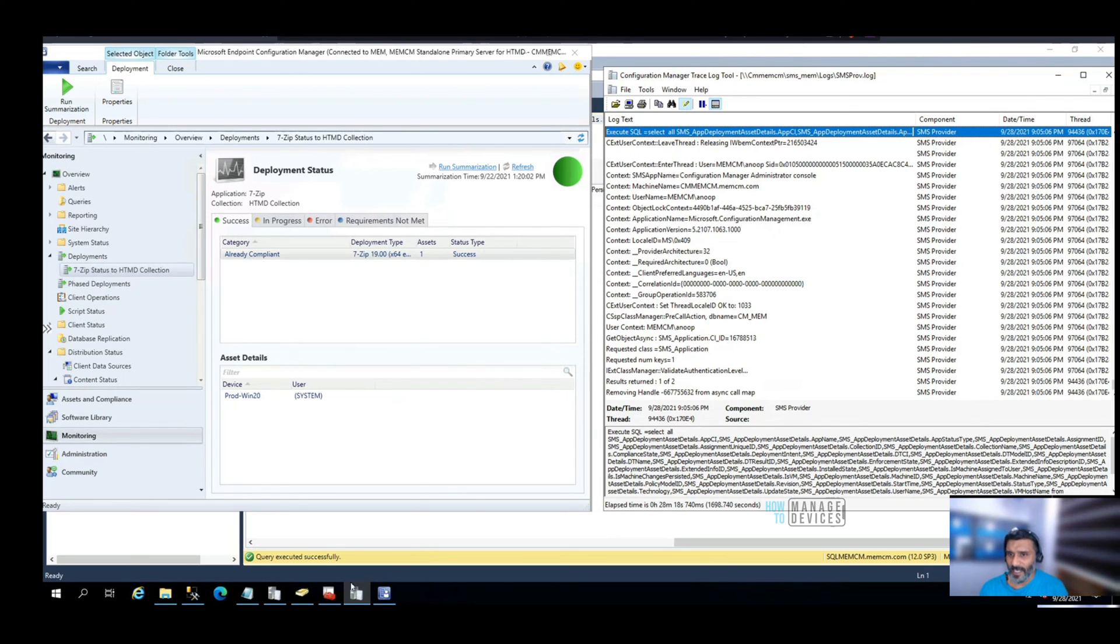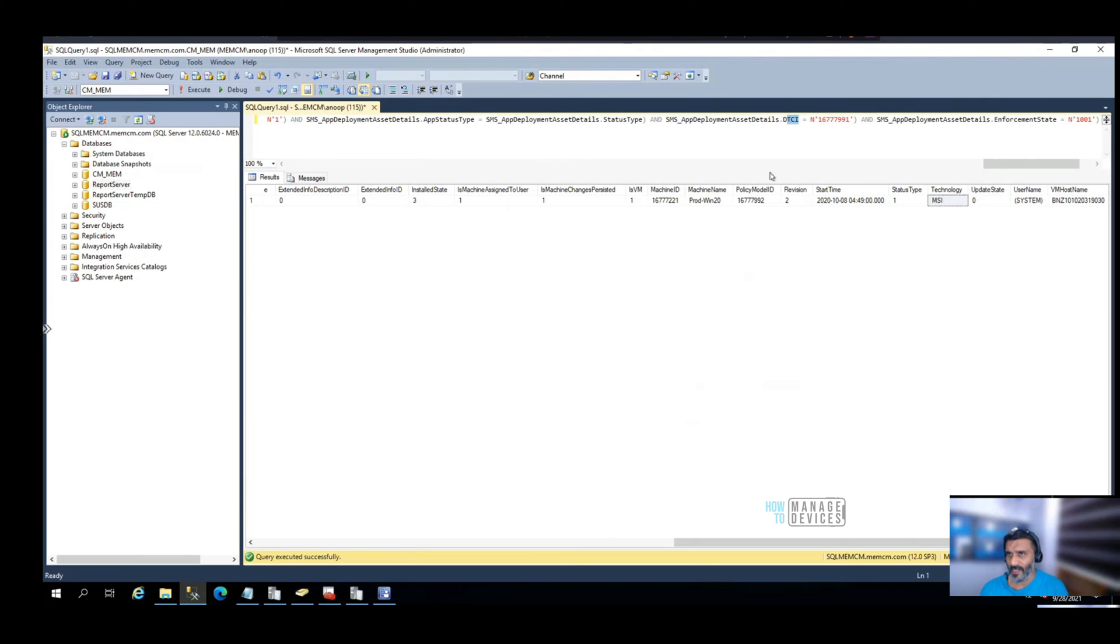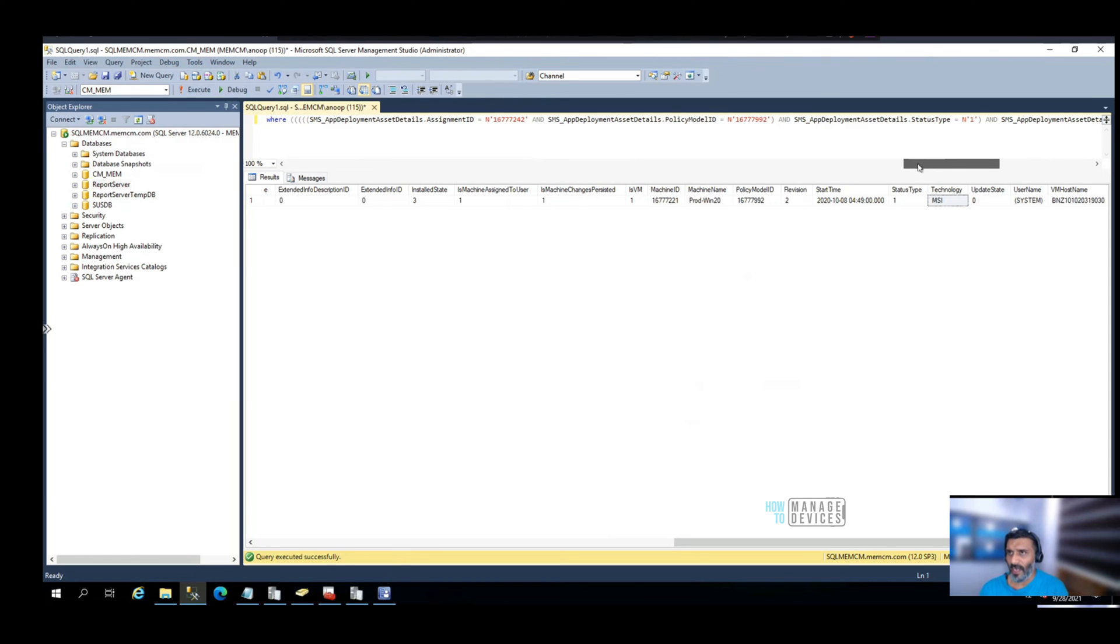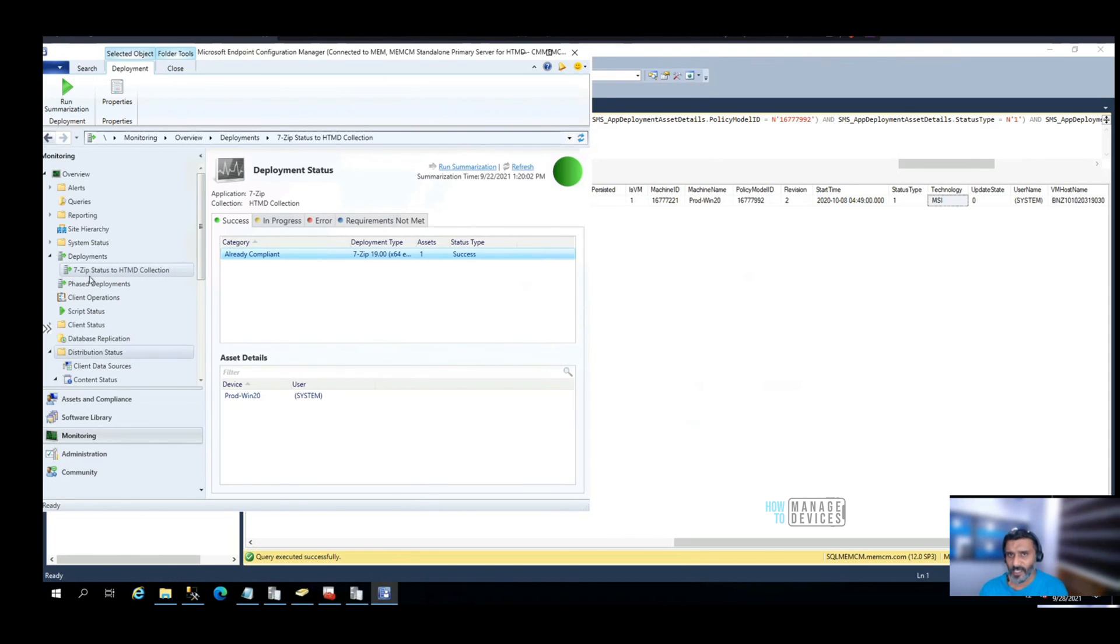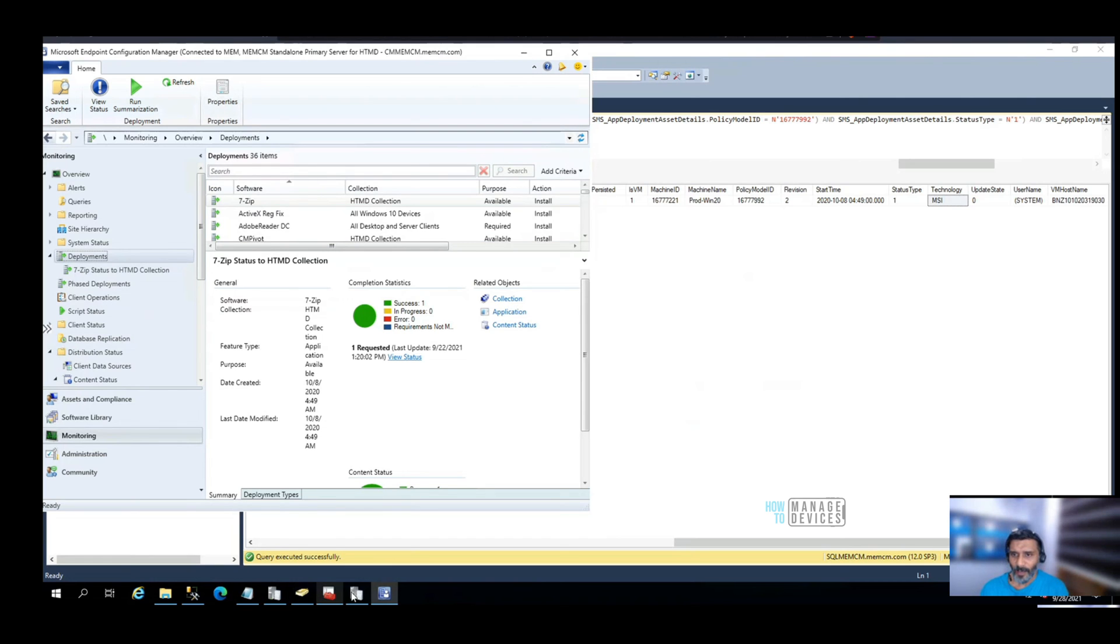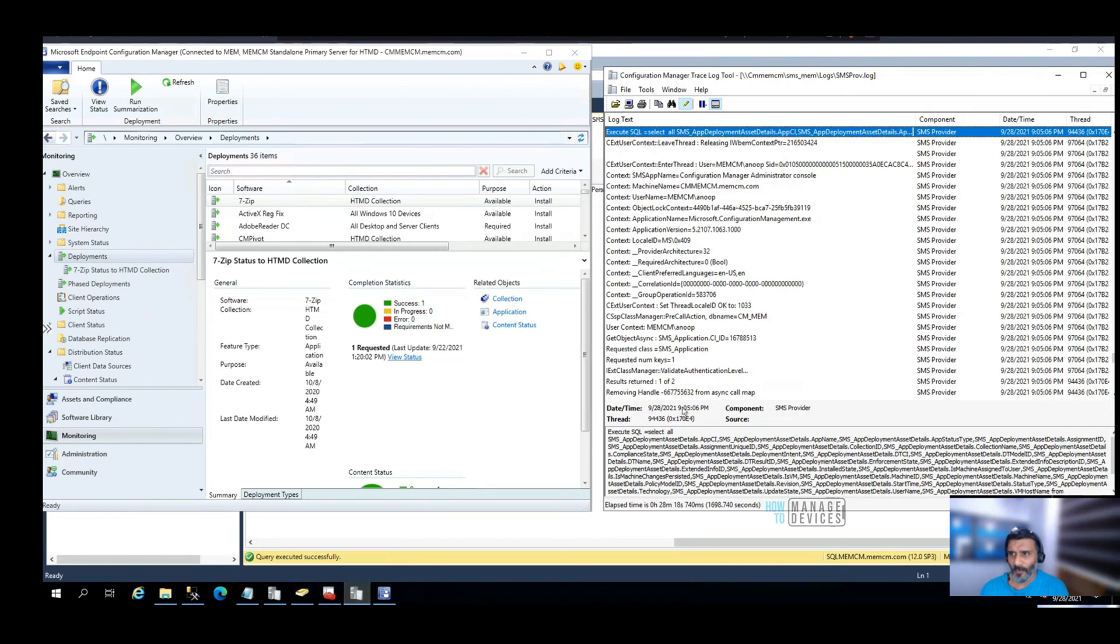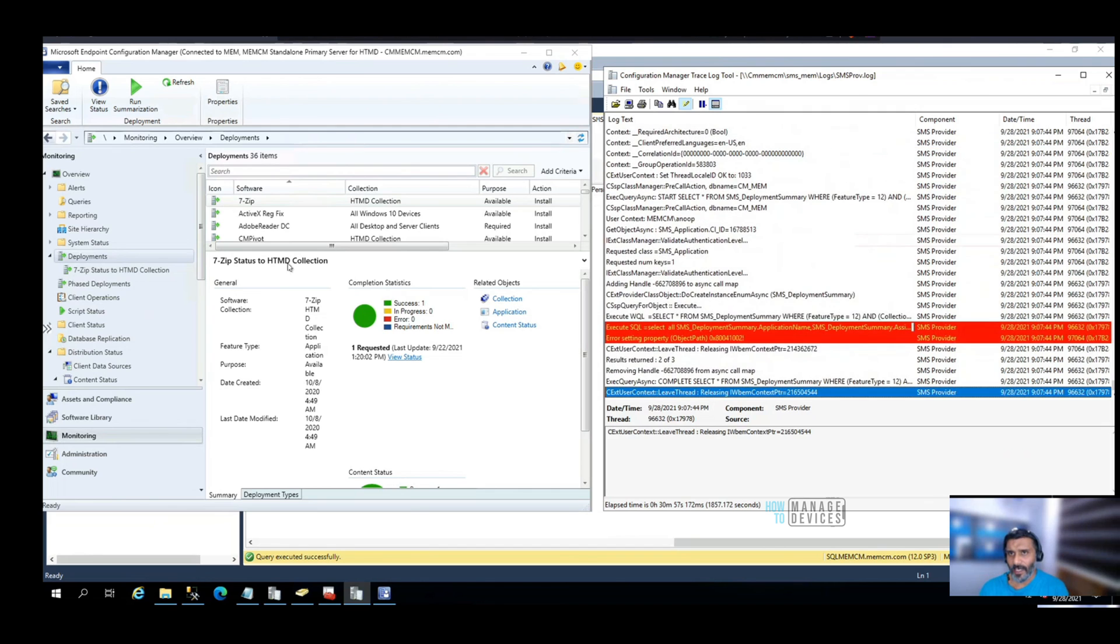As you can see, there are constant values given over here, like deployment type CI, etc. You need to find out those things and replace them with different applications if you want. Otherwise, the easiest method is you can go to deployment and if I click on CM Pivot, that will probably give me the CM Pivot related SQL query.